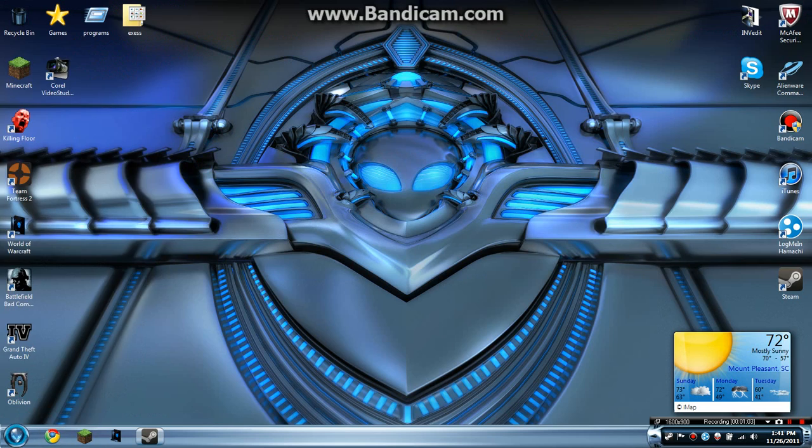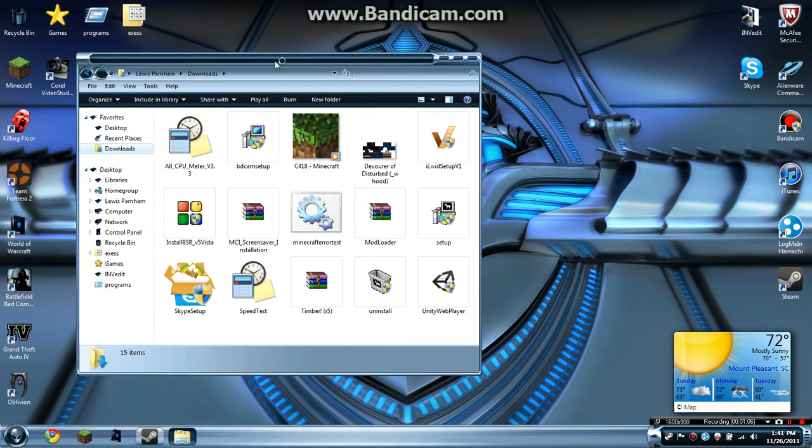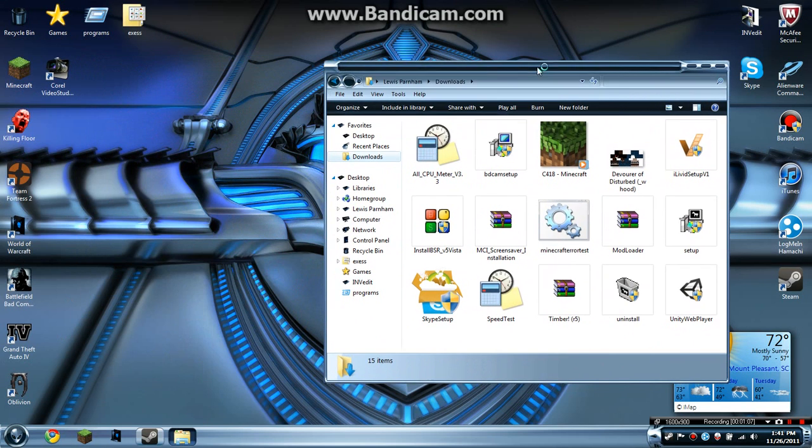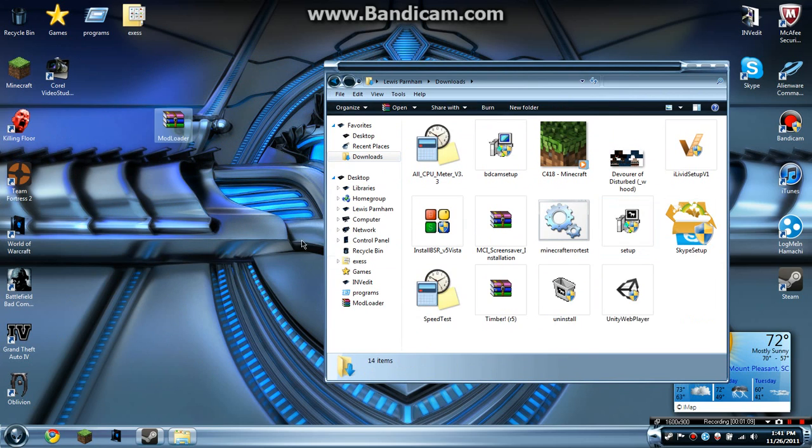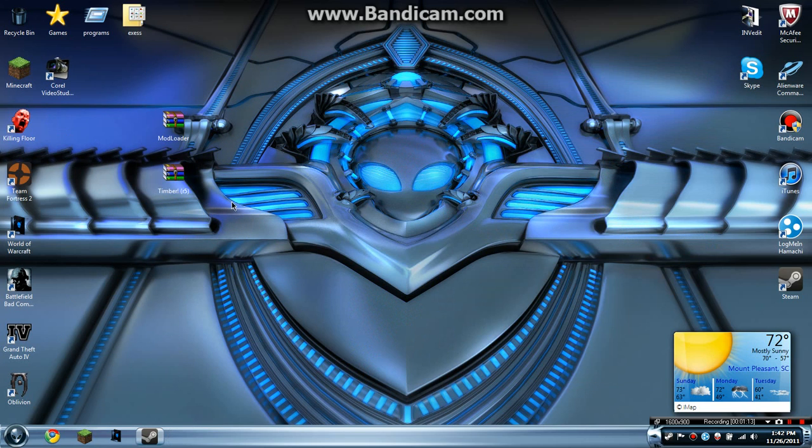So you go to wherever you saved them—mine's in my Downloads folder. You bring out ModLoader and you bring out Timber. Ignore all the other stuff that's in there.